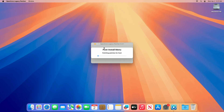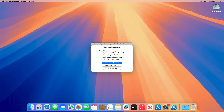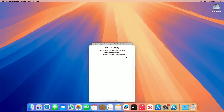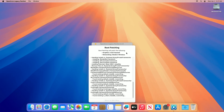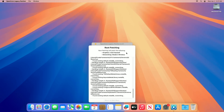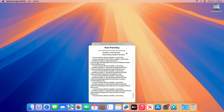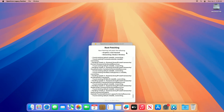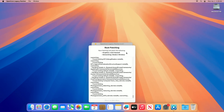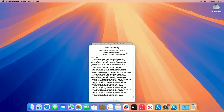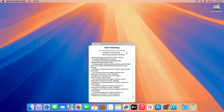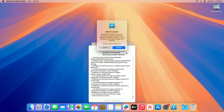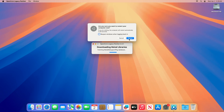When you get the success message, click on Yes. From the menu, click on the Start Root Patching option and proceed with all the prompts. Once you get the final message, click on Reboot, then restart your Mac and you're done.